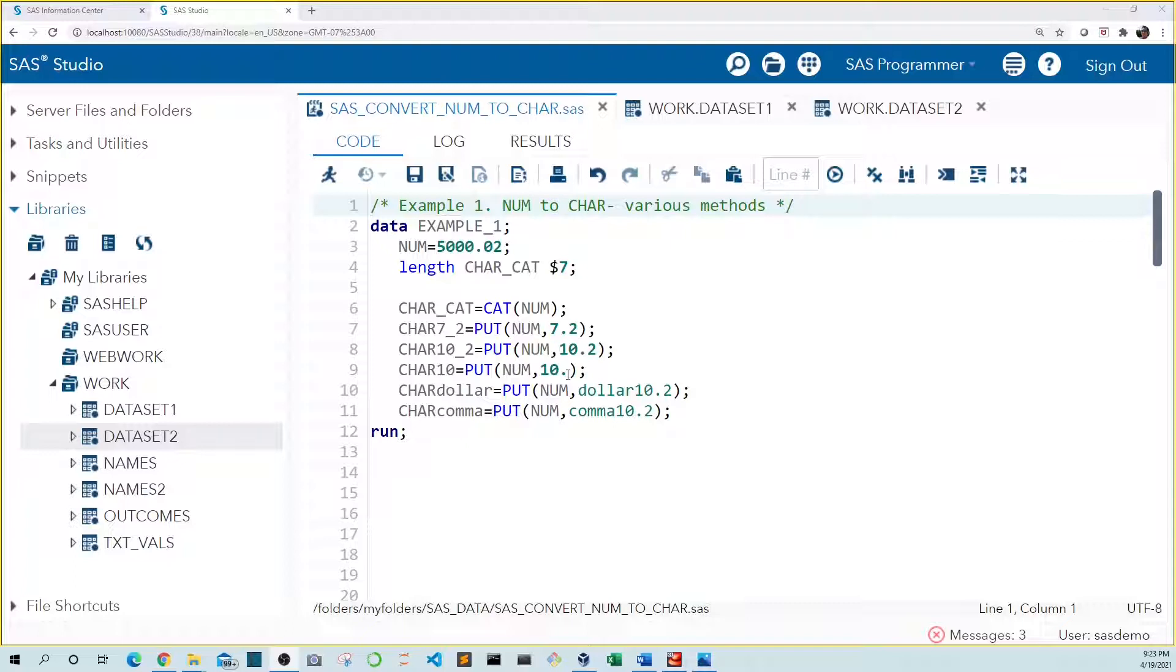We can also convert our number in dollar format. Likewise, we can convert in comma format. This will output our value with a comma in the thousands position. So let's go ahead and run this code.